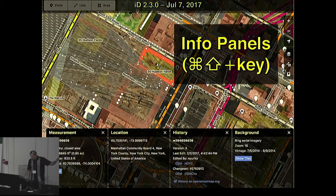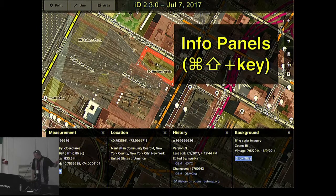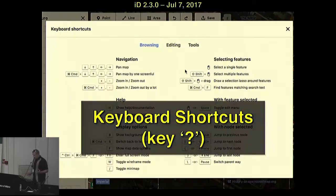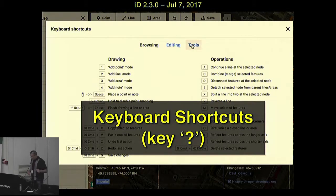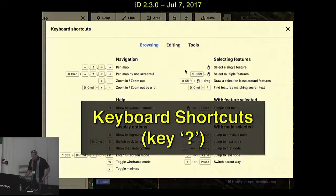The Background panel shows information about the current imagery, like the date it was captured. History shows who last edited the selected feature. Location shows the coordinates of the mouse — latitude, longitude — and does a Nominatim lookup so you can see where you're editing. Measurement lets you measure length, area, and distance. You can discover these commands on our new keyboard shortcut screen — just press the question mark key any time while you're editing. Shout out to Kushan who helped work on this feature.